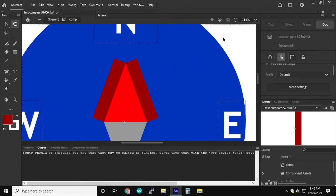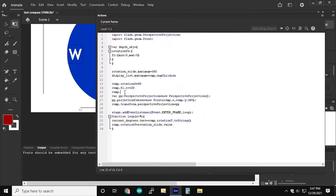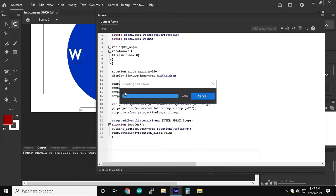So yeah, comp.f2.rotation.y should be negative 90.